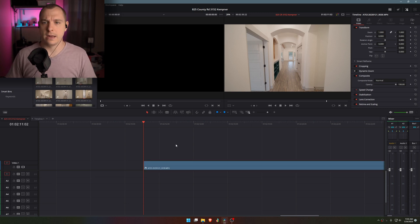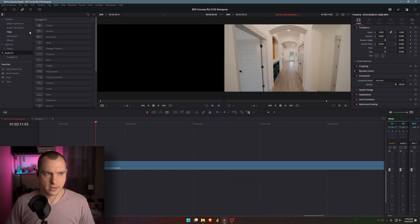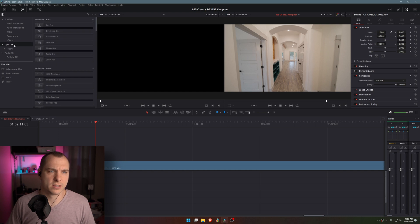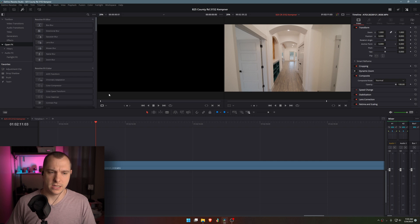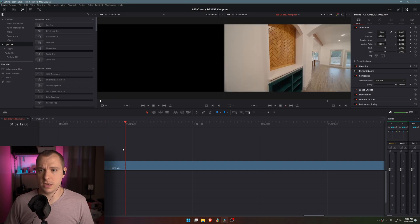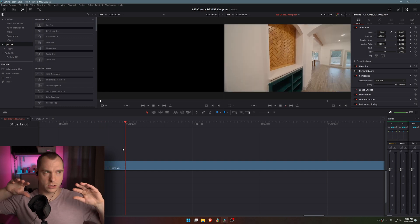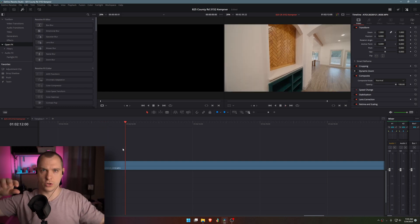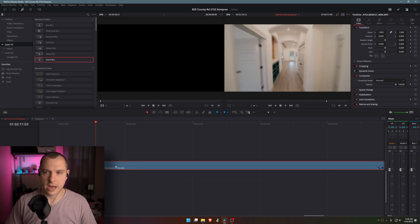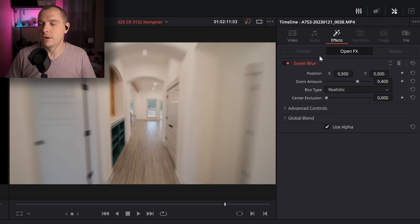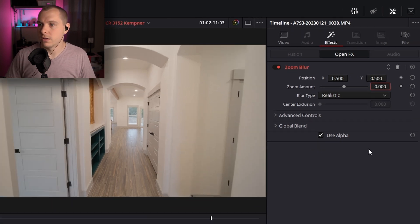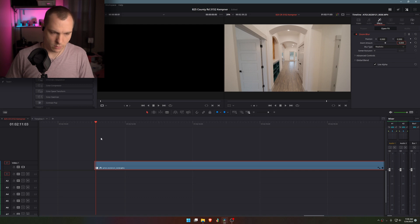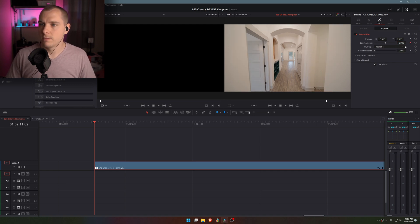But to kind of put the cherry on top, the icing on the cake, if you will, I'm going to add some motion blur. Go into your effects, and you're going to go into open effects. And depending on the type of movement that you're seeing is going to depend on the type of motion blur, or the type of blur that you're going to use. Because the speed ramping has mostly a forward motion, I'm going to use the zoom blur. So click and drag, add that to my clip, come into my effects. And to start off, we're going to zero it out like that so that it's not blurring it at all.